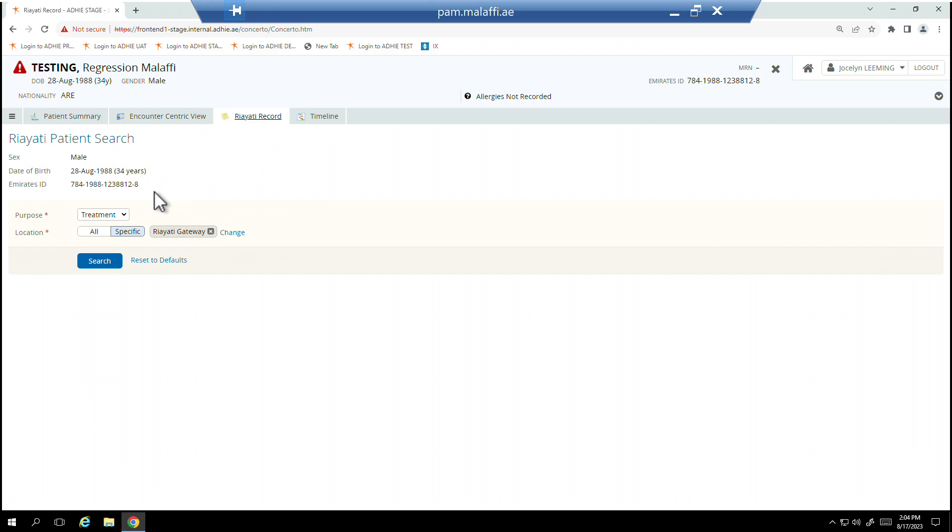Sex, DOB, and EID are auto-populated. Select a reason for accessing the record and click Search.